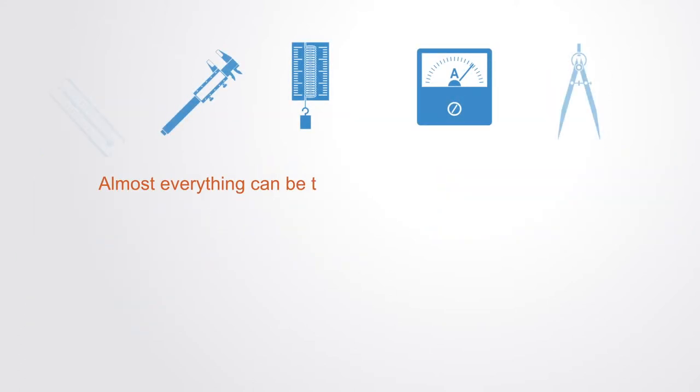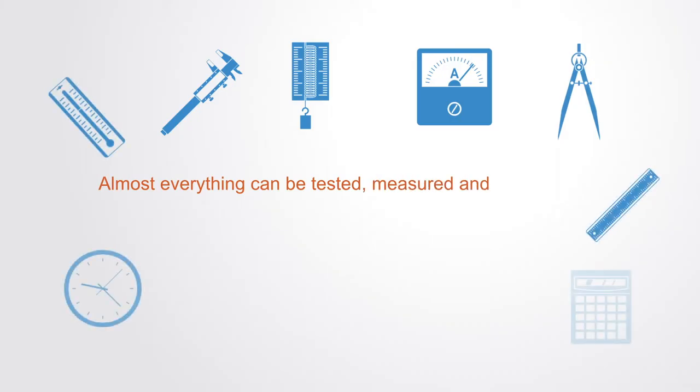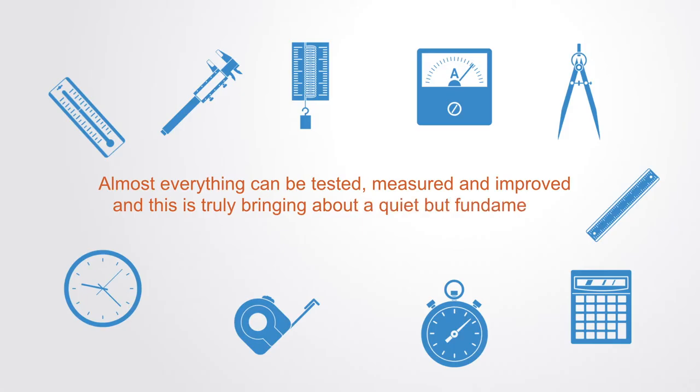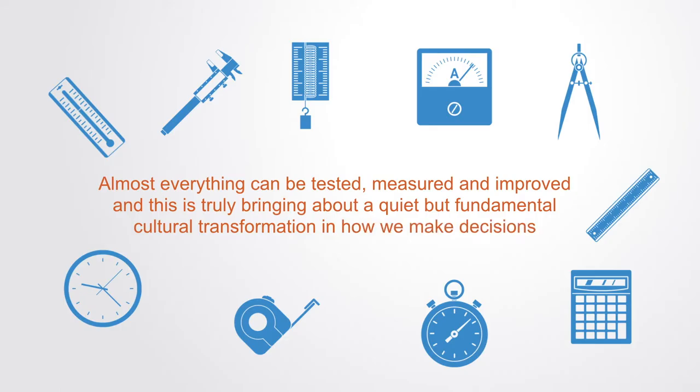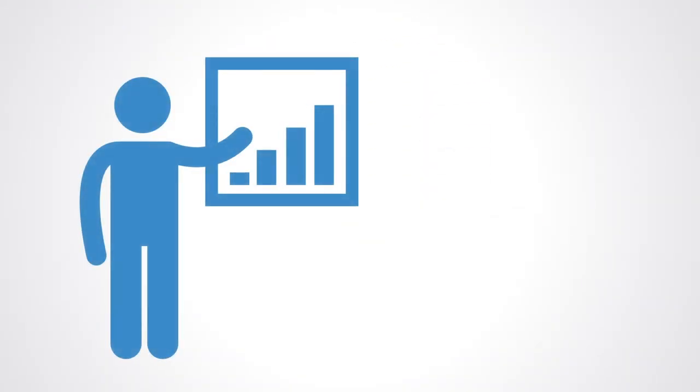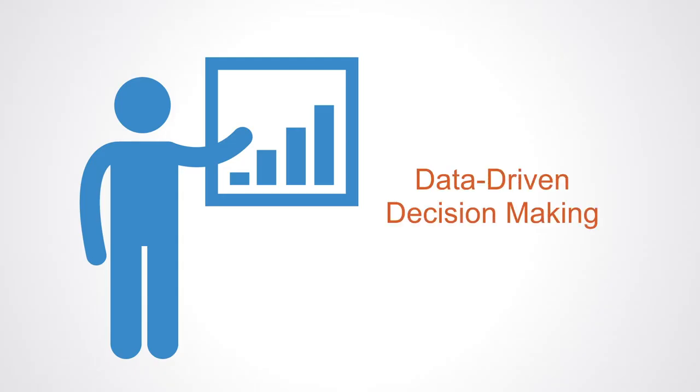Almost everything can be tested, measured and improved and this is truly bringing about a quiet but fundamental cultural transformation in how we make decisions. Datification brings about a more objective form of decision-making, what is called data-driven decision-making.